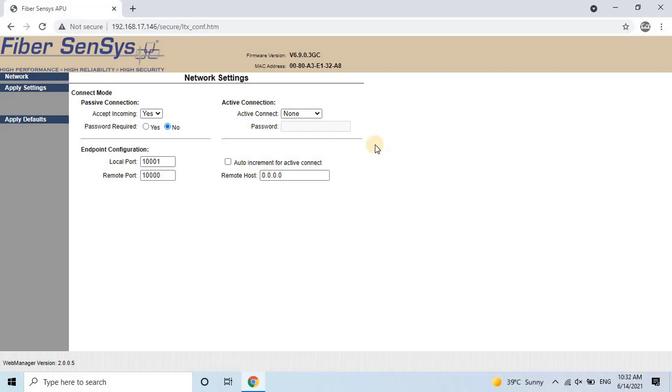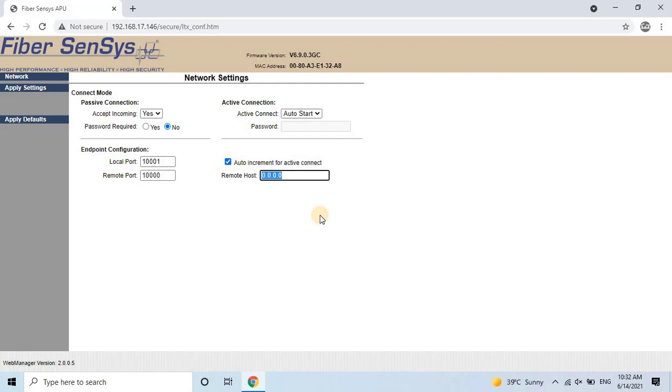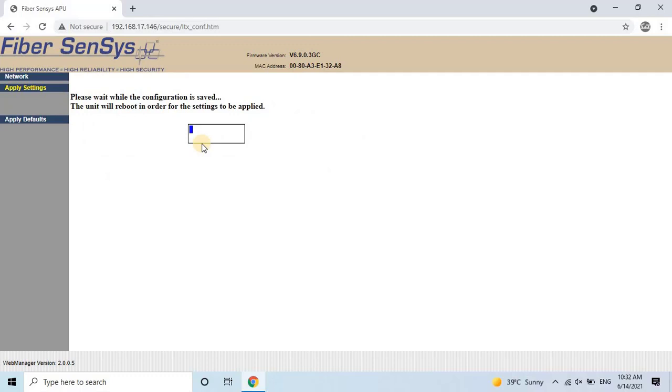Here, the user needs to change the active connection to auto start and enable the auto increment checkbox for the active connection. Then, type the IP address of the computer where you want to run the fiber commander software. Once you are done, click on Apply Settings. Once the settings have been applied, close the configuration window.